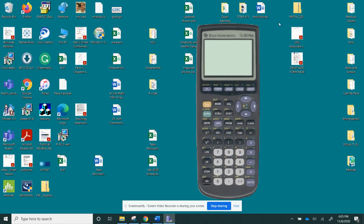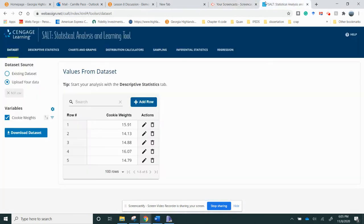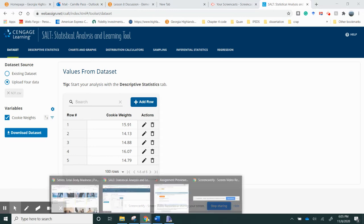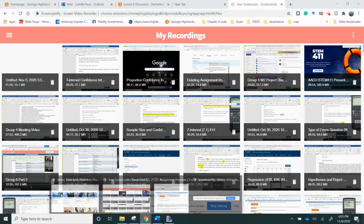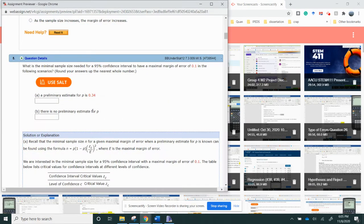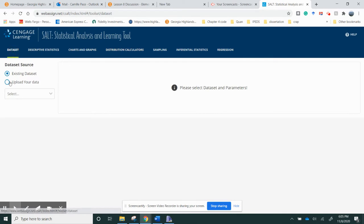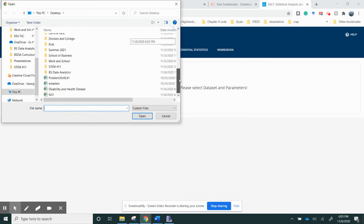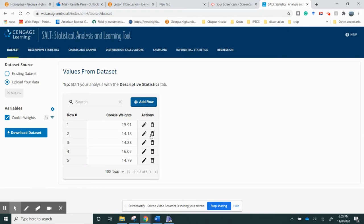So then I'm going to go to SALT. Let me go out of SALT right fast so you can see what I'm doing. So I have a window open with SALT, I'm going to go to Dataset, I'm going to click Upload your data, and I'm going to do Upload CSV file. So I have this on my desktop. I'm going to go find it, I'm going to click cookie weights, and then I'm going to hit select. Okay, so there's my data.